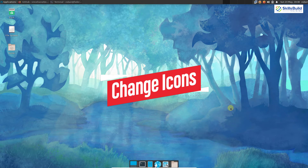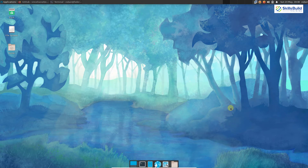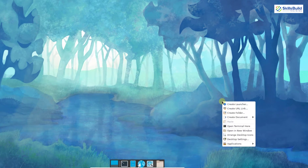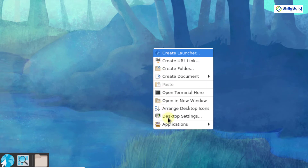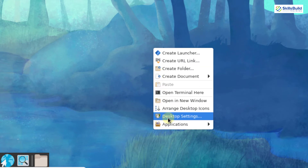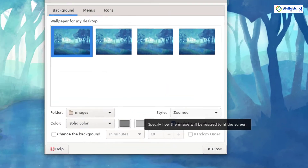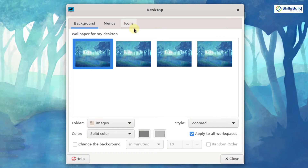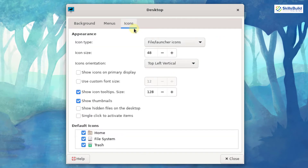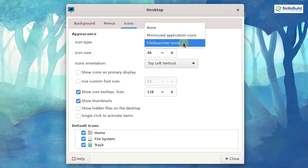First of all, I will change the icon type for my applications. For that, I will right-click on my screen and go to desktop settings. I will click on it and go to the icons category, then click on the icon button. At the moment it is set to file and launcher icon.